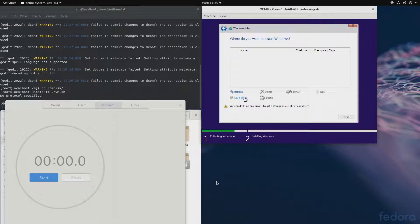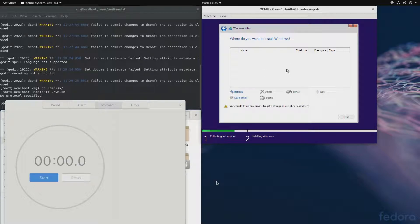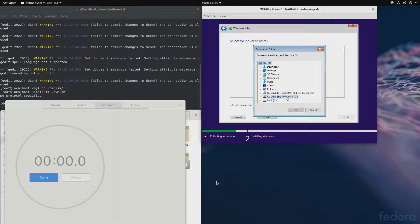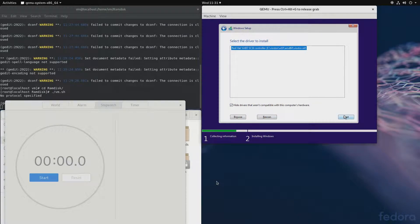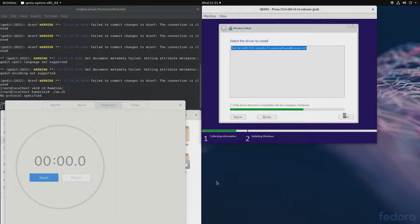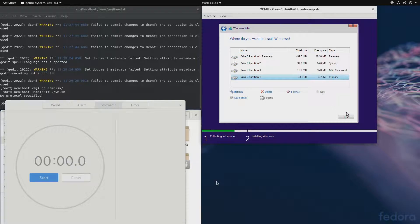We'll have to load the VirtIO driver because we can't even see our disk. We can't see the disk because the driver hasn't been loaded — that's why we needed the two CD-ROM drives. So load drivers from there — I will leave the download link in the video description. We'll use the Windows 10 amd64 driver, and once that finishes we should see our virtual hard drive. We'll create all the partitions and get the installation started.